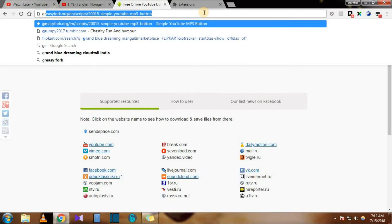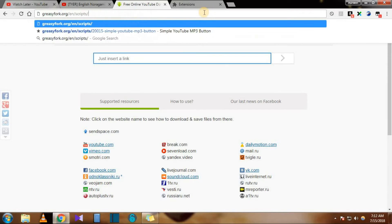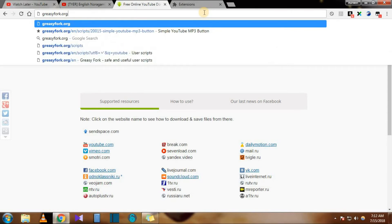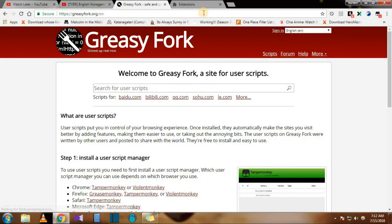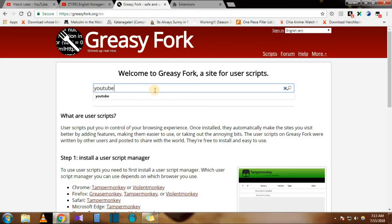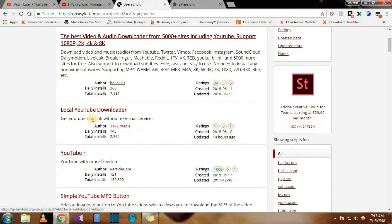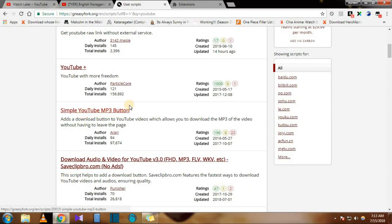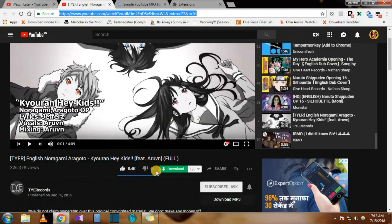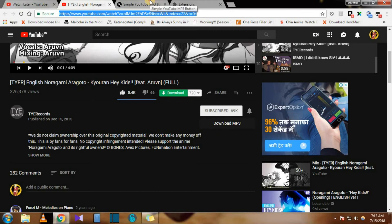You can also go to a website called Greasy Fork — G-R-E-A-S-Y-F-O-R-K — greeasyfork.org. Just go to Google and type 'Greasy Fork.' Here, for the Tamper Monkey extension, you can add scripts to it. Scripts are already made by users. I just type 'YouTube' and here you can see options like YouTube download, local YouTube download, Simple Tube MP3 button — that's the one I use. With this script, you'll get a button called 'Download MP3.'